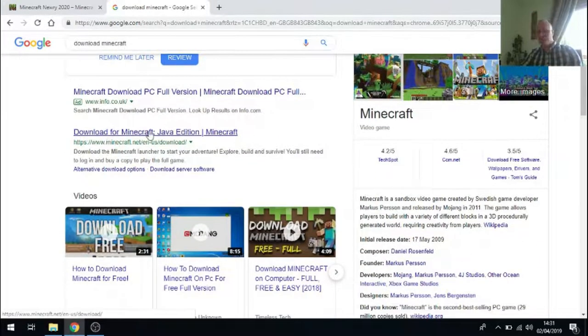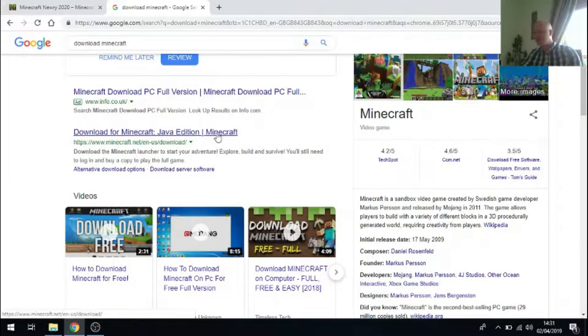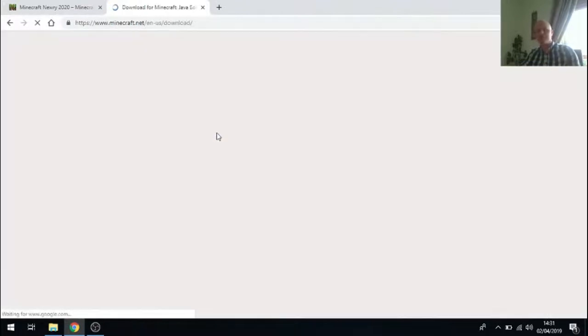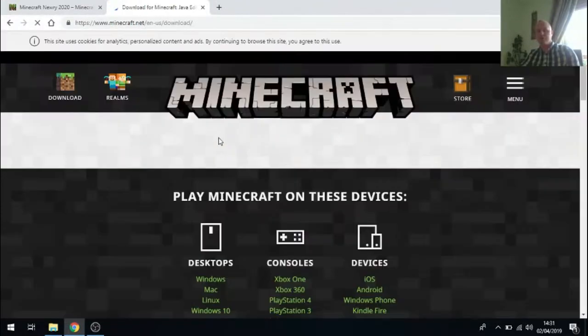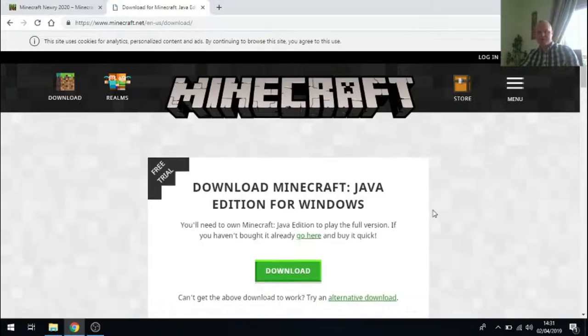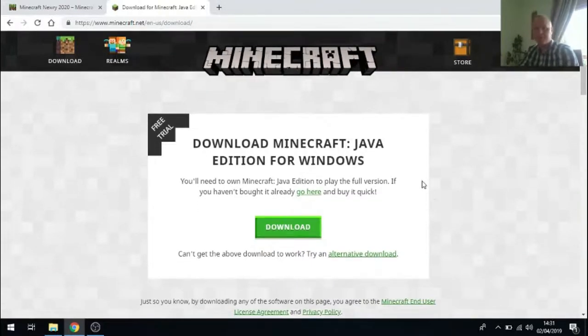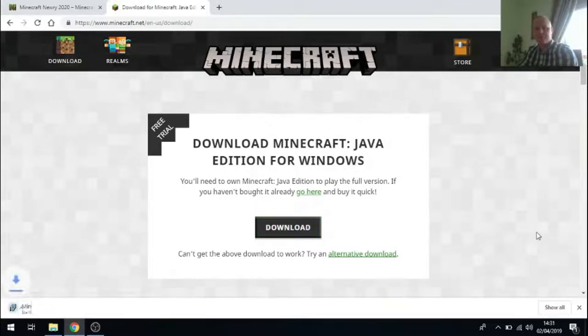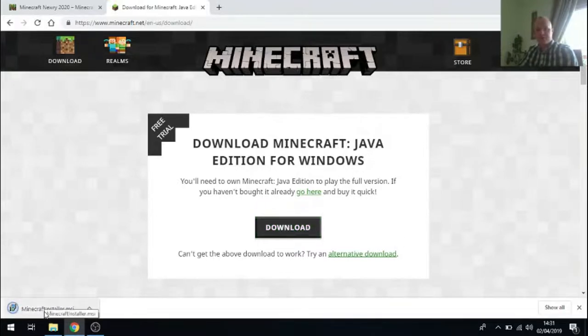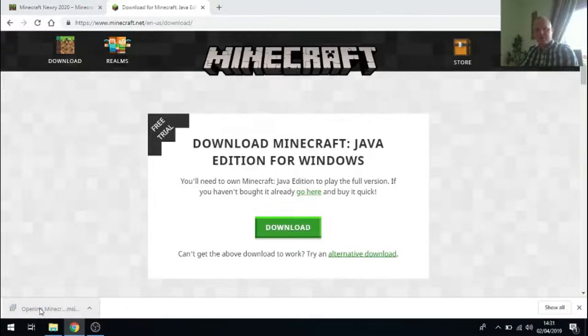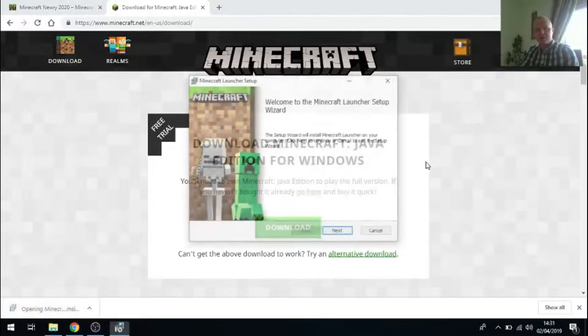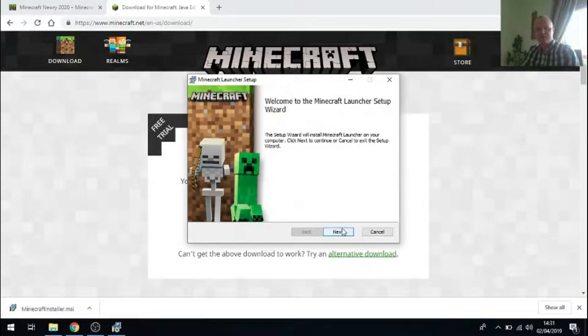It's important to note that you're downloading Minecraft the Java edition and that you're getting it from Minecraft.net. When you visit the website you should see a green download button. Click the download link and once it's finished downloading you can click on that to start the installation.